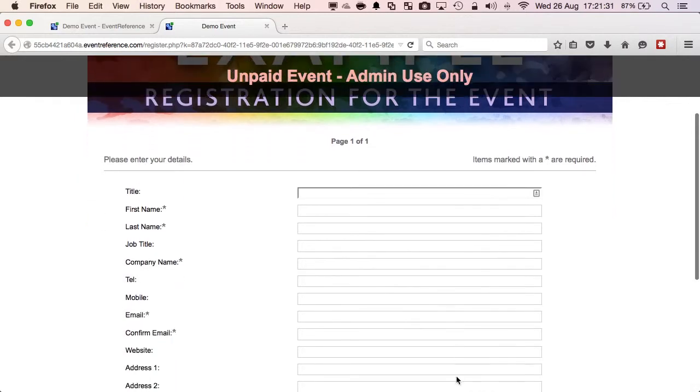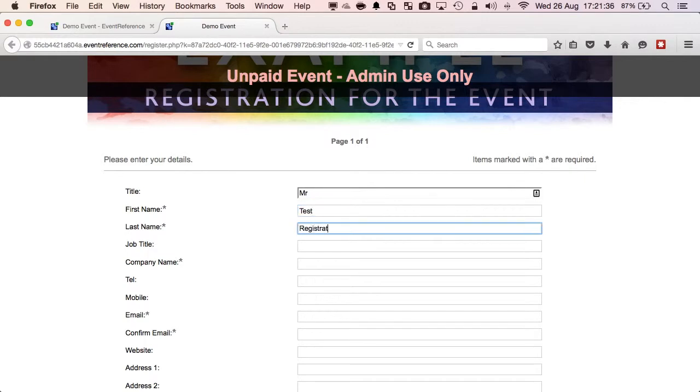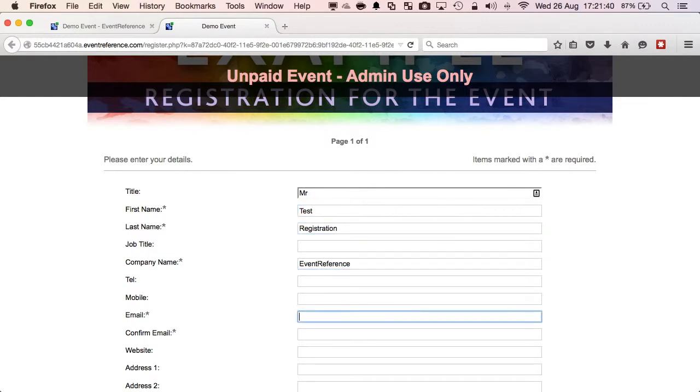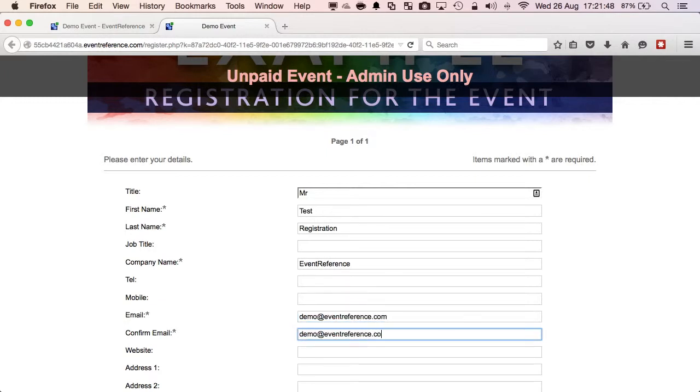I'm going to enter some sample data just to create a record within the administration system. At the top of the page it says Unpaid Event Admin Use Only. As soon as this event is activated in the admin system anyone with the URL will be able to register.